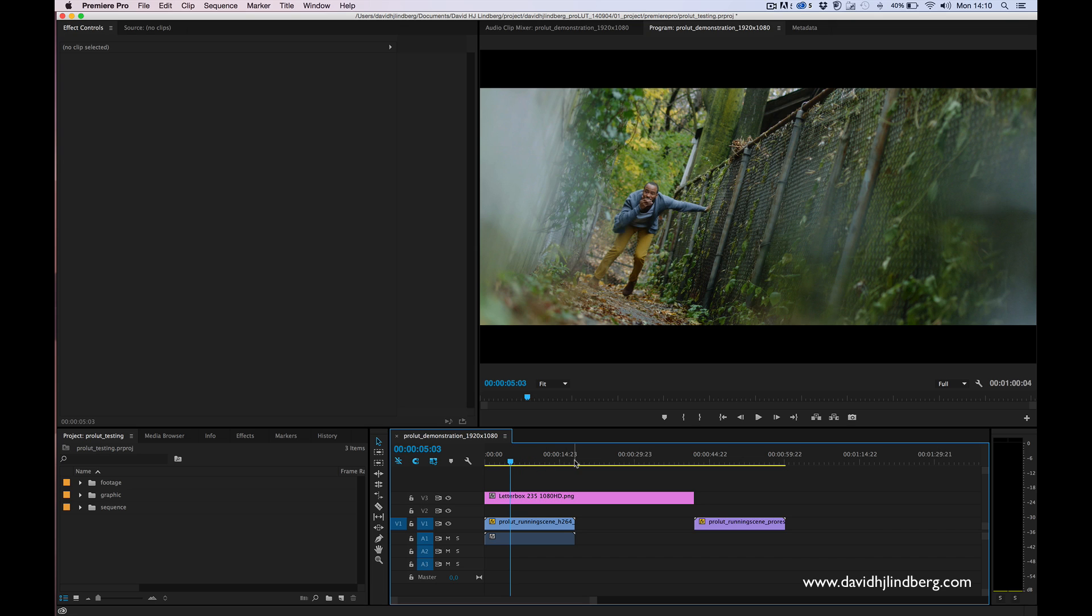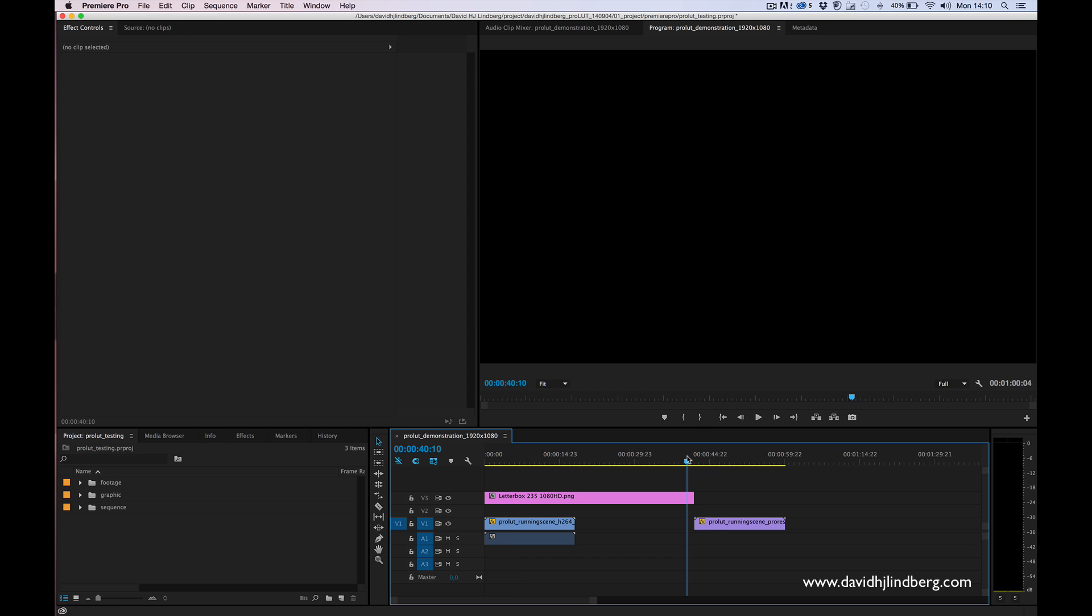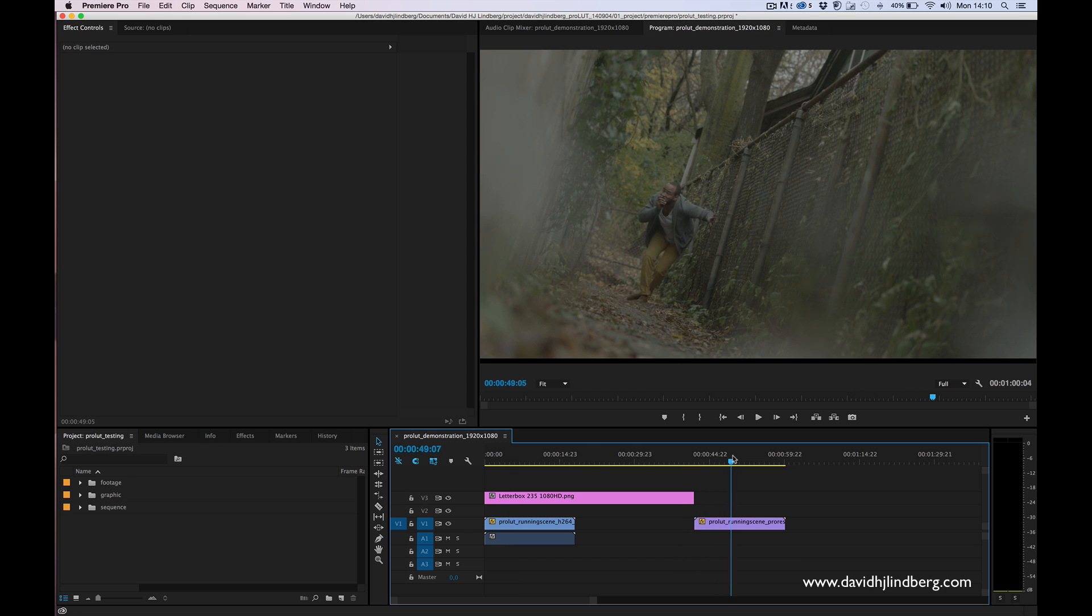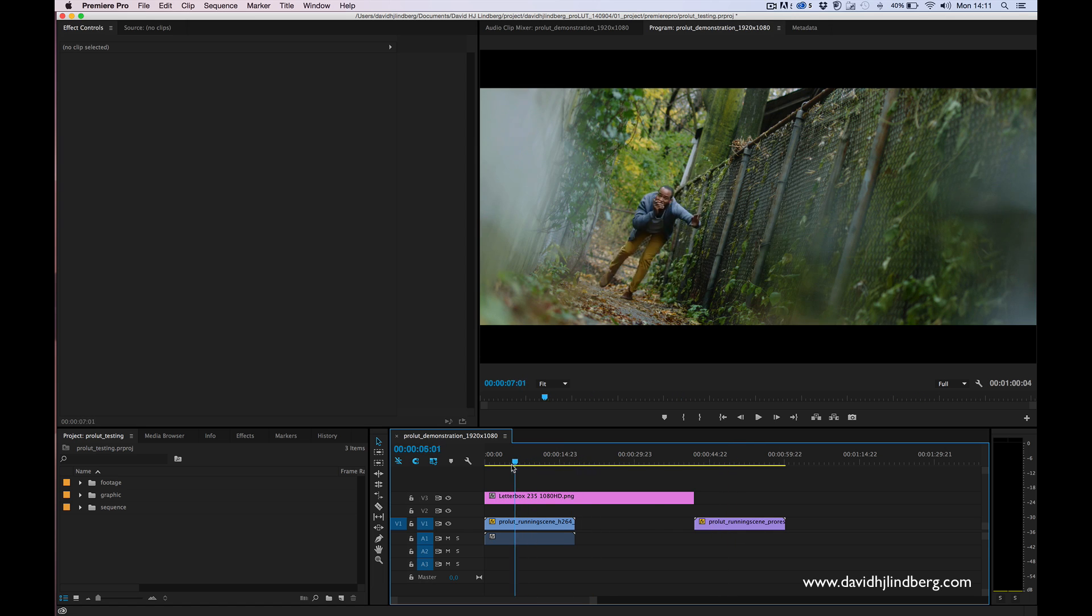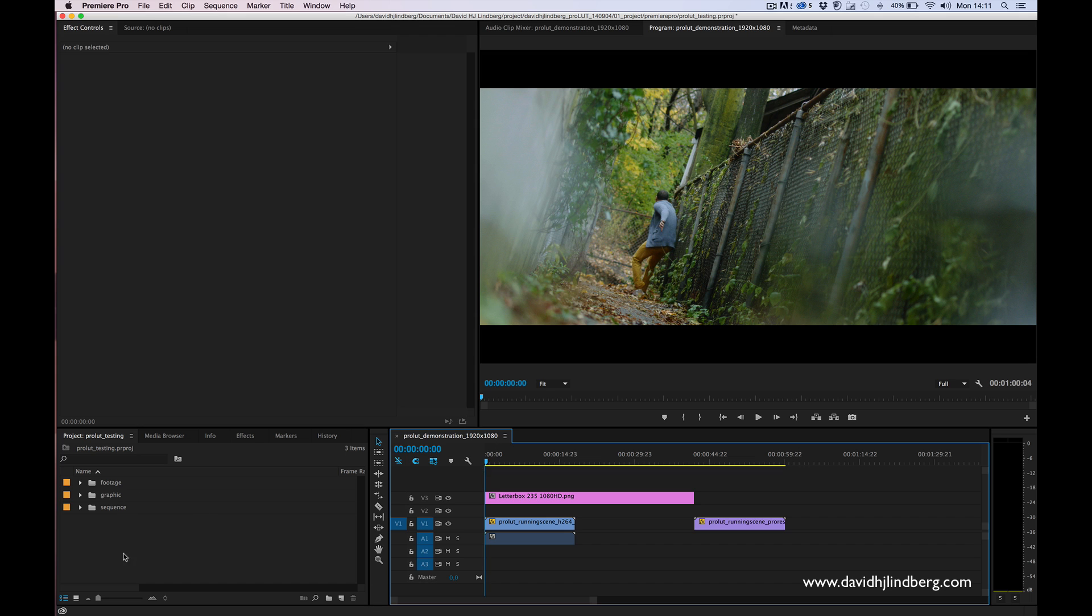But let's say you have used your RED camera or Alexa and you have really flat footage like this because this shot is actually originally from an Alexa. I'm going to show you how you can use it even if you have this really flat footage. But let's start with this one.